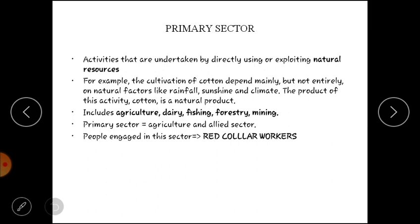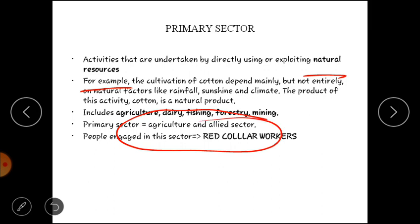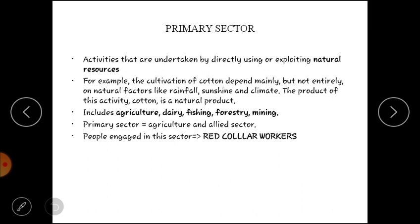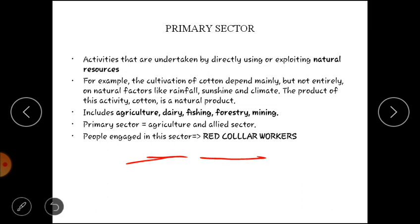Aapko ek funda clear rakhna hai ki jahan natural resources ka use ho raha hai directly, jahan par hum nature ke saath intervene kar rahe hain, woh primary sector ki economic activities hongi. Isiliye is primary sector ko India mein bola jaata hai 'agriculture and allied sectors' — allied isliye kyunki dairy, fishing, forestry, mining — yeh sab agriculture se connected hote hain. Aur jo log is sector mein involved hote hain, jaise ki kisaan, unhe red collar workers kaha jaata hai.